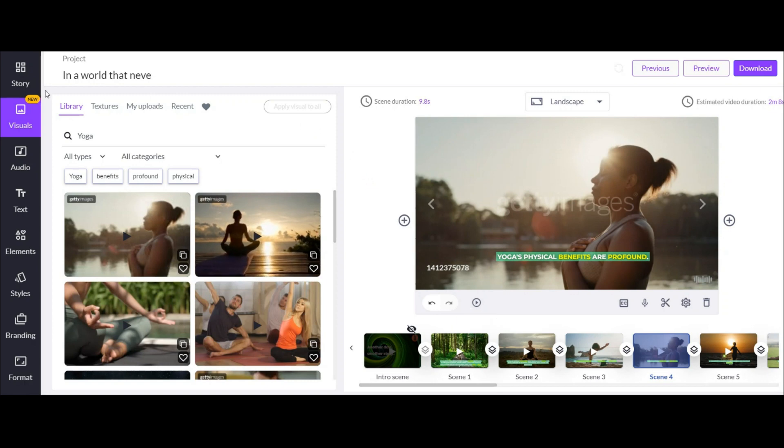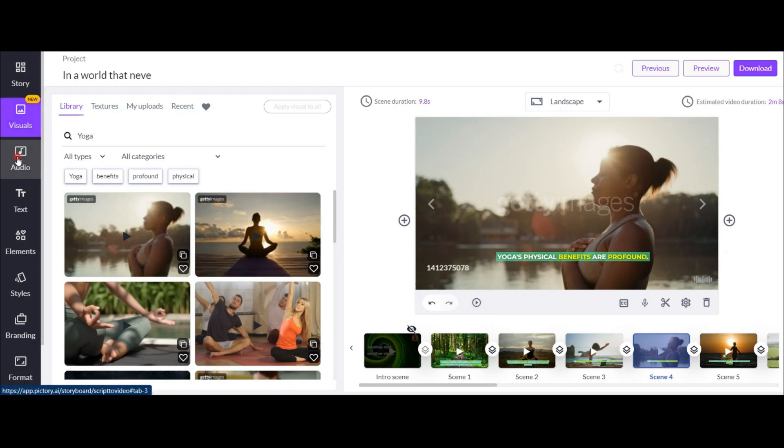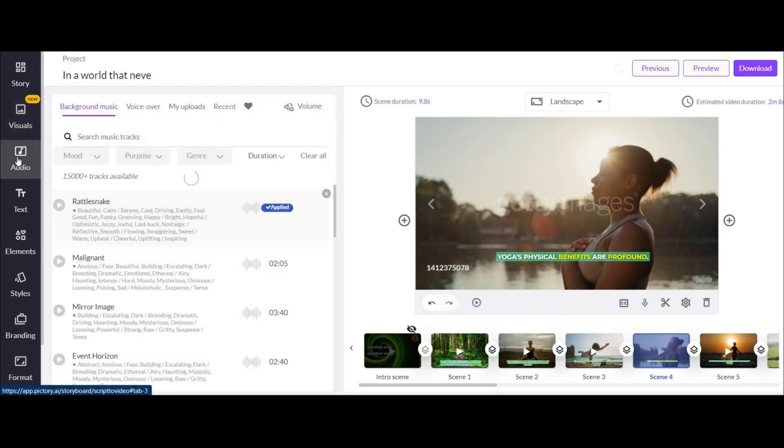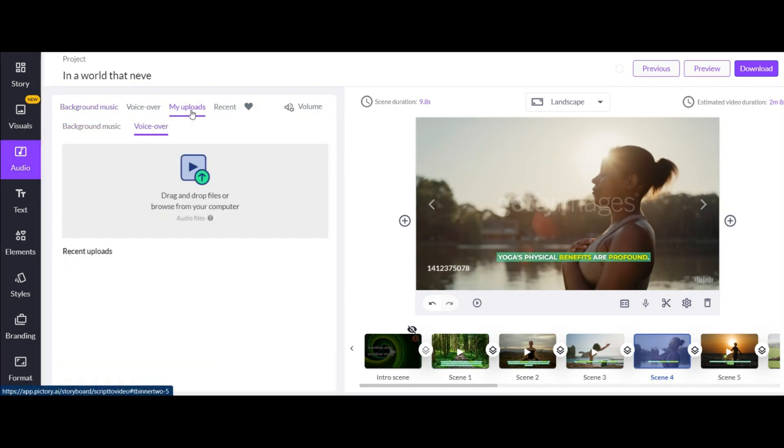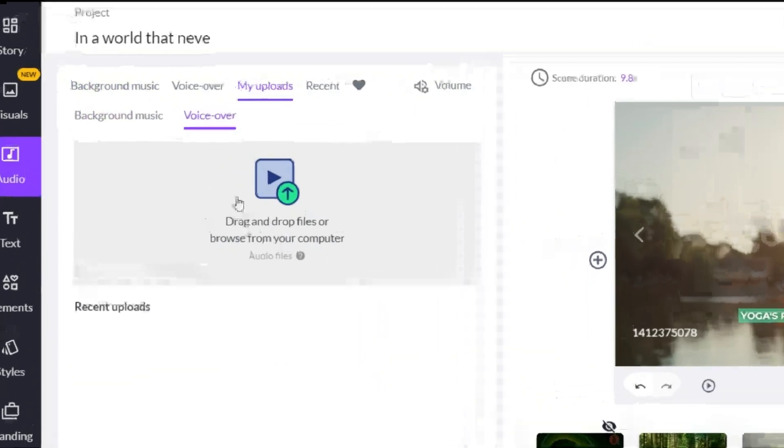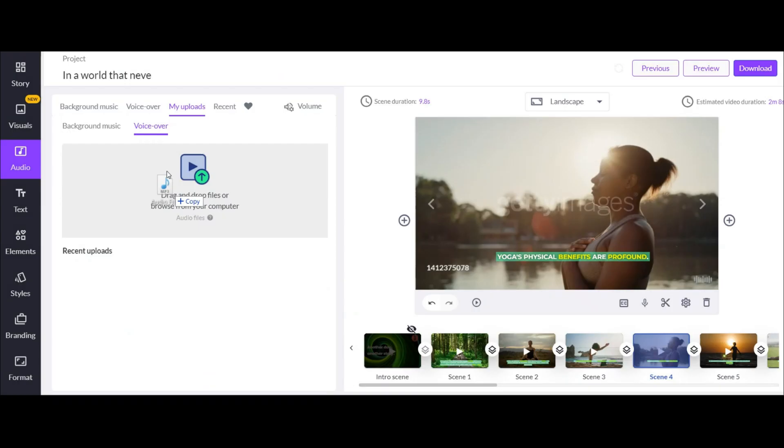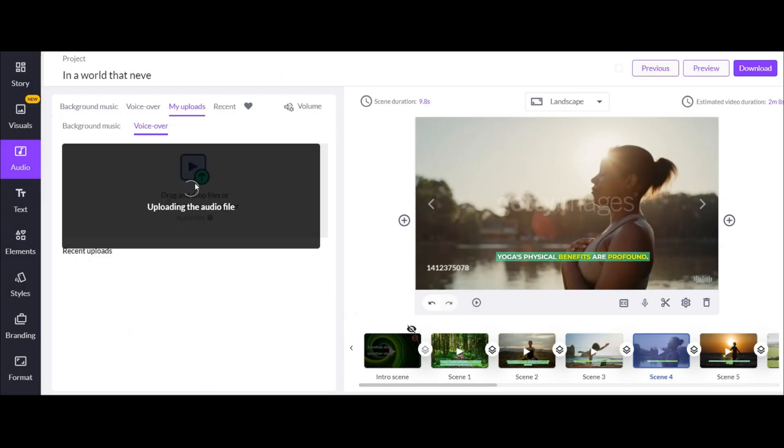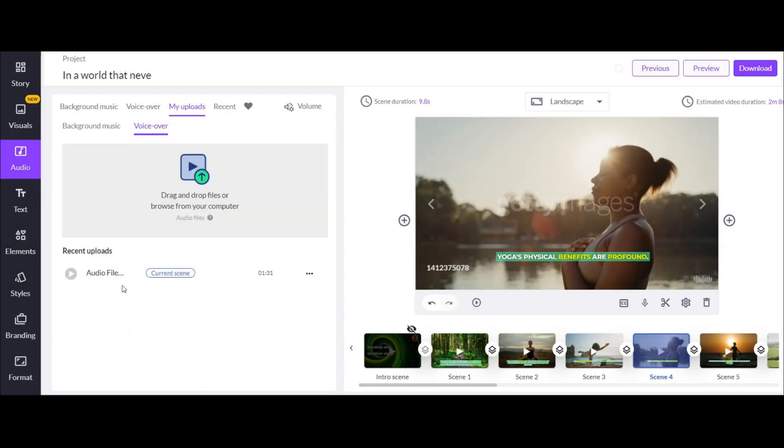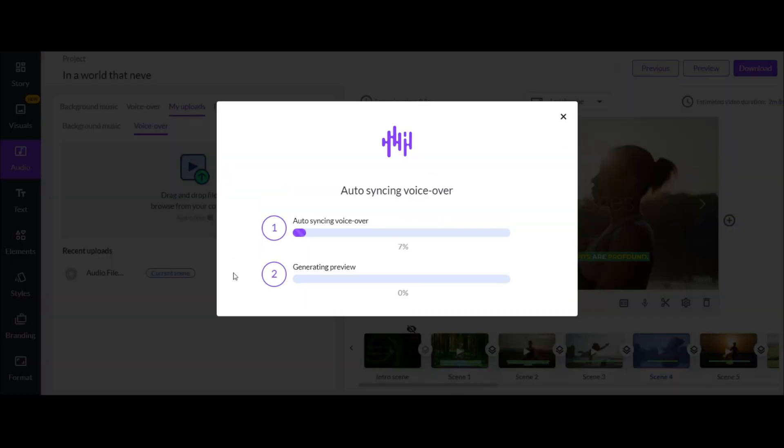Now after watching the whole slides, it is time to upload again your voice. To do this go to audio section and then click on my upload and upload your voice. Drag and drop your audio file here. This is my audio file. After few seconds it will be ready. Now here click on this option to sync the voiceover on entire video. Wait till the process completes.